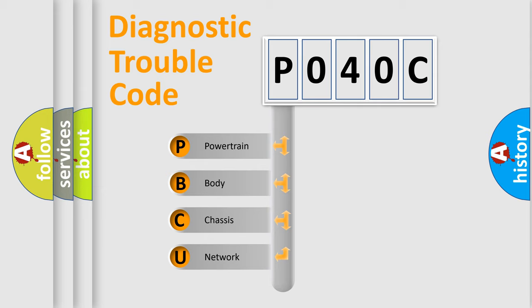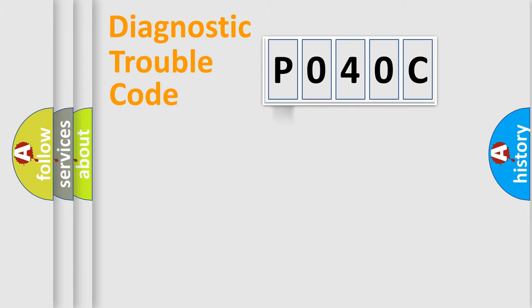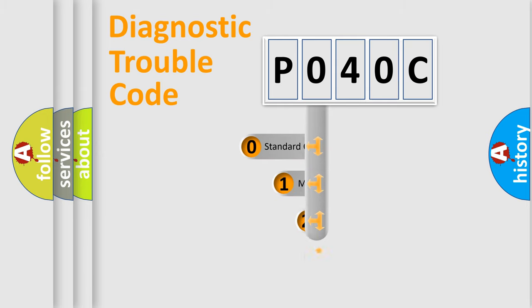We divide the electric system of automobile into four basic units: Powertrain, Body, Chassis, and Network. This distribution is defined in the first character code.